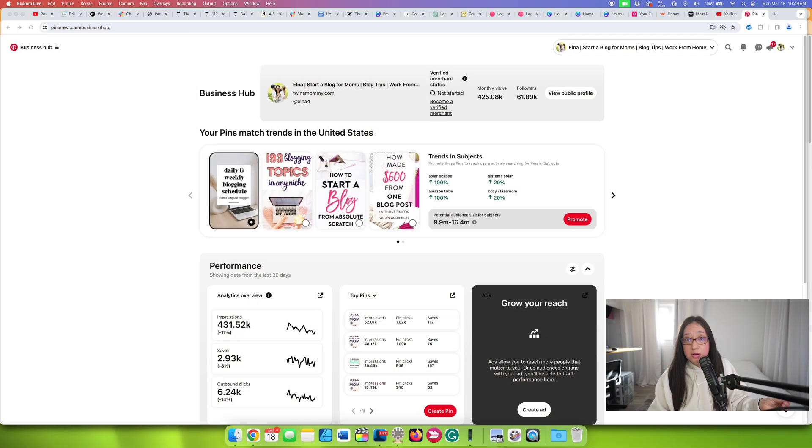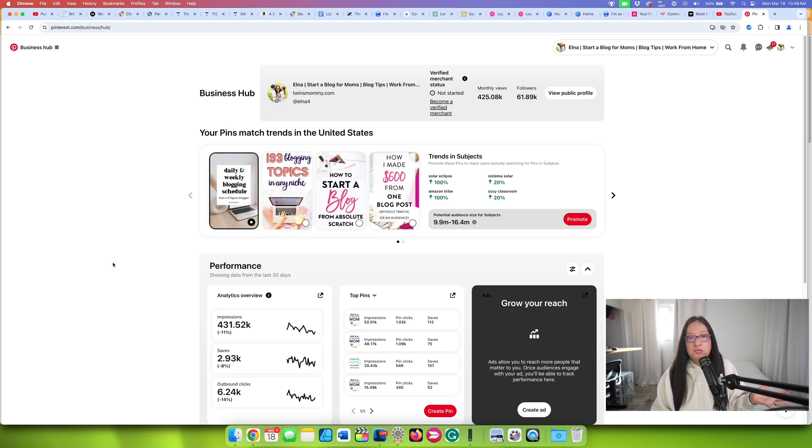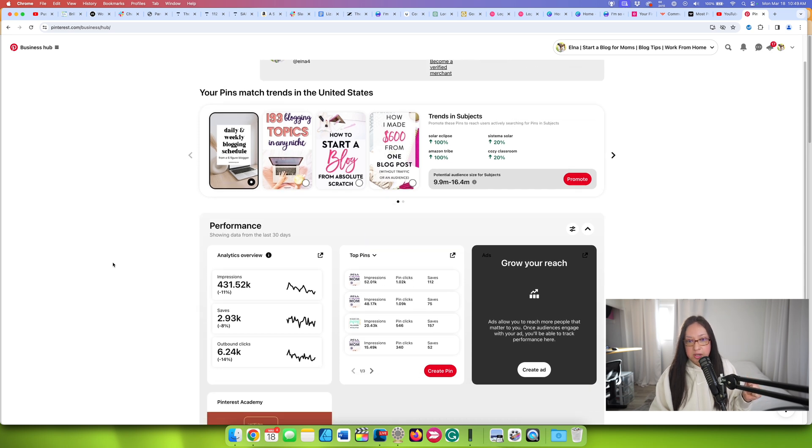When you log into your Pinterest profile, especially if it's a business account, which I suggest you do, you're going to have the business hub. This is something that's fairly new. I don't know, maybe a couple years old, but this definitely wasn't available when I first started Pinterest almost a decade ago. I'm a dinosaur here.